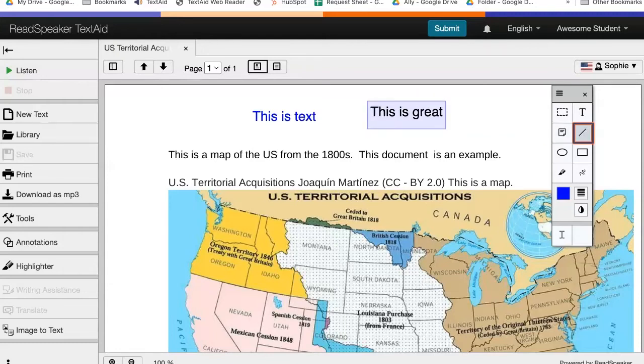To draw a line, click on the Line tool, then click and drag your mouse where you want the line. Push or pull on the ends of the line to change the dimensions.